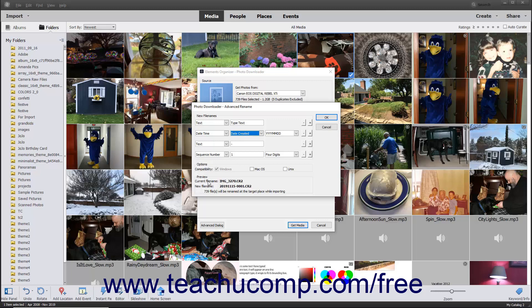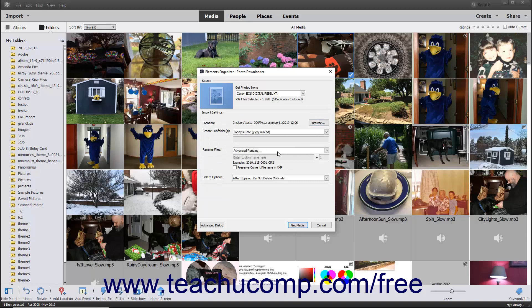When the preview of the file name looks correct, click the OK button at the right side of the Advanced Rename dialog box to return to the Photo Downloader dialog box. In the Photo Downloader dialog box, you should see an example of the file name used for renaming the imported files if selected in the Rename Files section. To preserve the current file name of the imported files in the XMP metadata, check the Preserve Current File Name in XMP checkbox in the Rename Files section. In the Delete Options section, use the drop-down to select an option for deleting originals from the selected source.